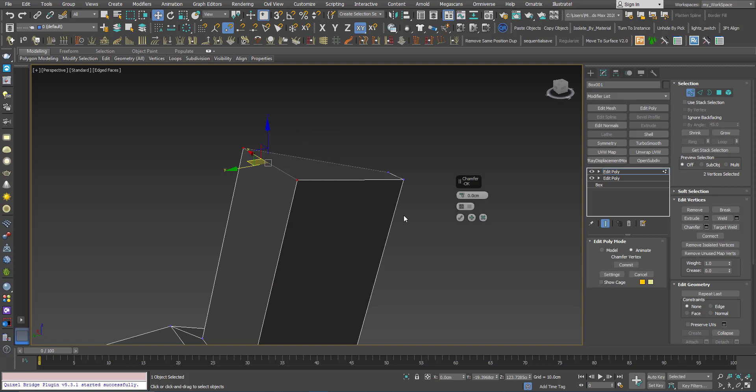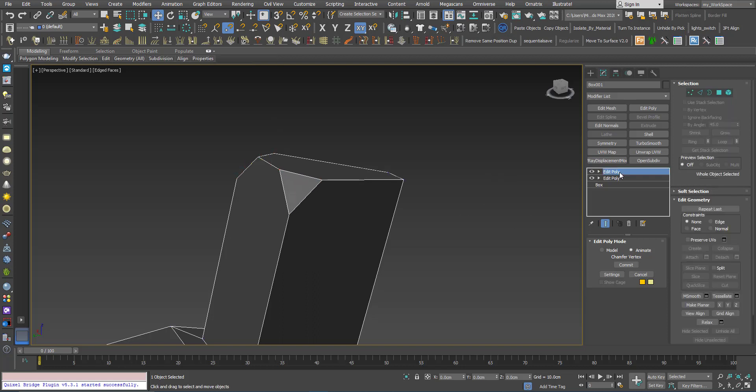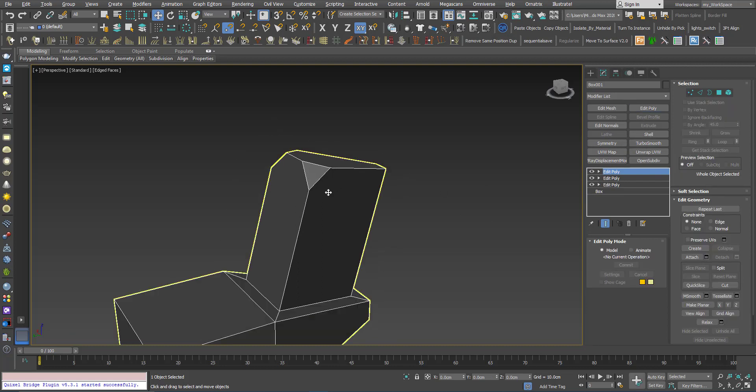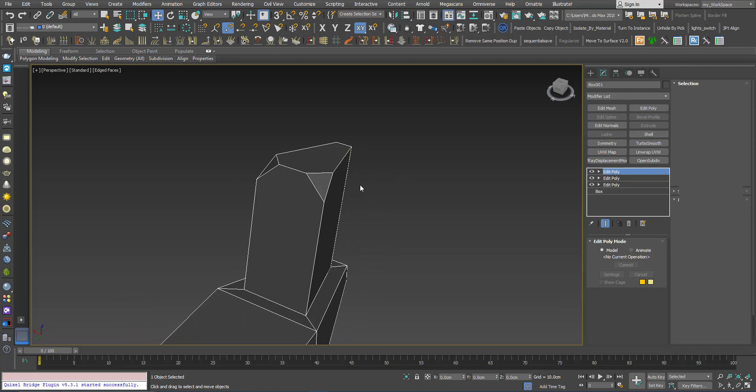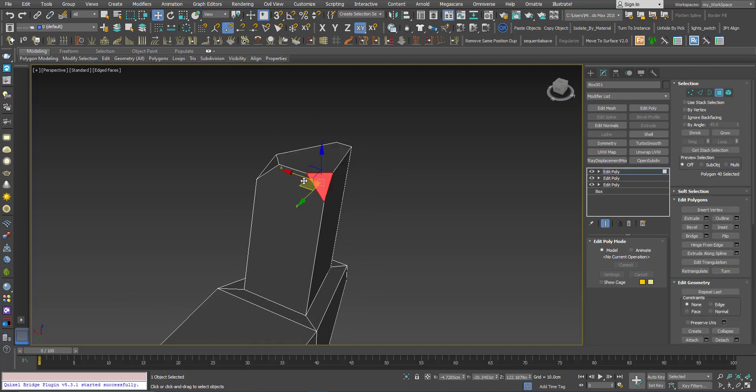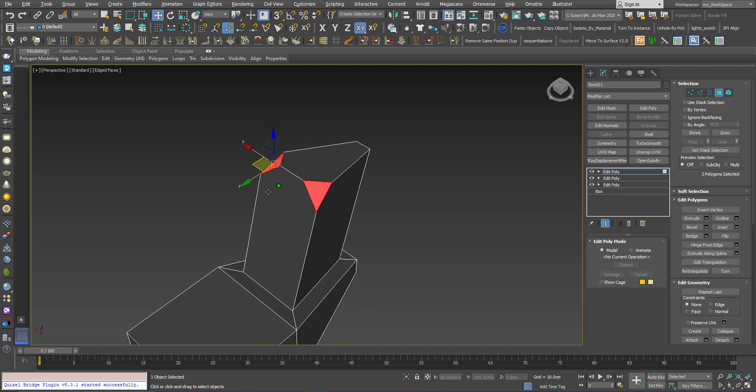I choose chamfer and I will chamfer these vertices. Now I will add another Edit Poly. I will choose these two polygons here. I can choose whatever I want, but I will choose these two here and I will click extrude.